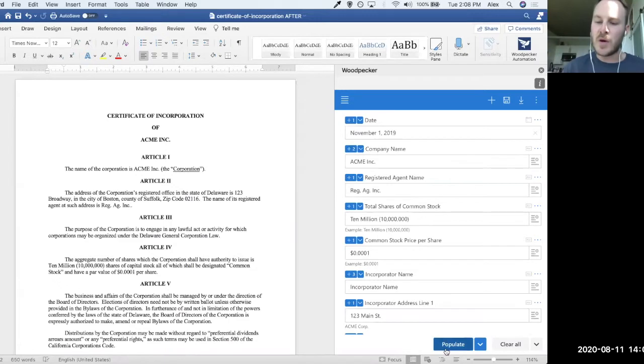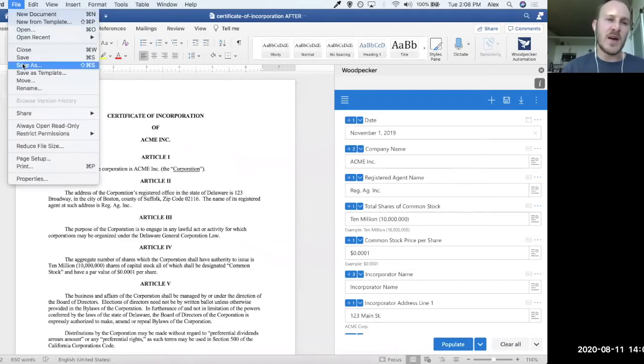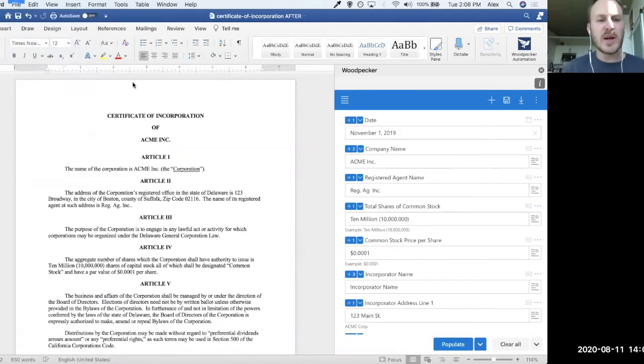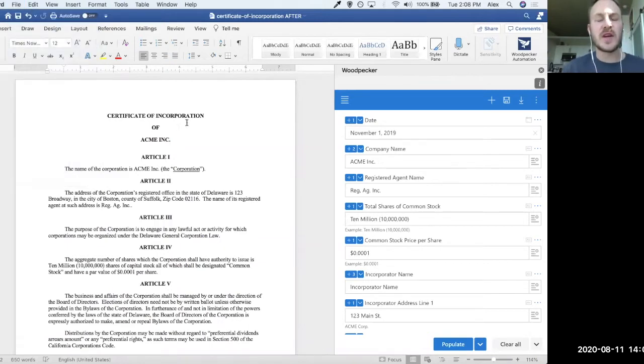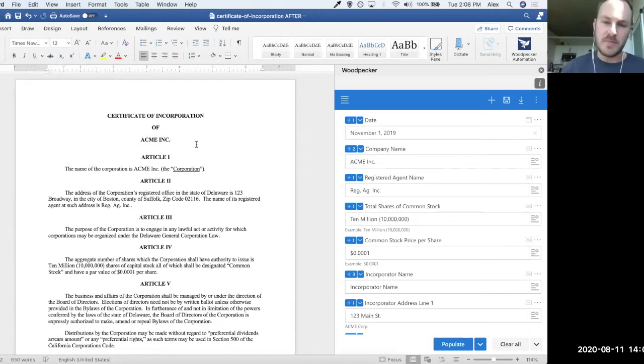That's just filling out the form, clicking Populate. And at this point, I would go up and do a File, Save As. And I would actually save this Certificate of Incorporation as Certificate of Incorporation for Acme, Inc., and I would email it off to them. Pretty simple.